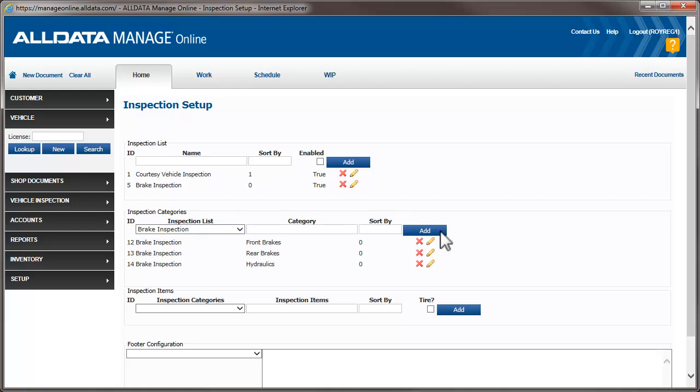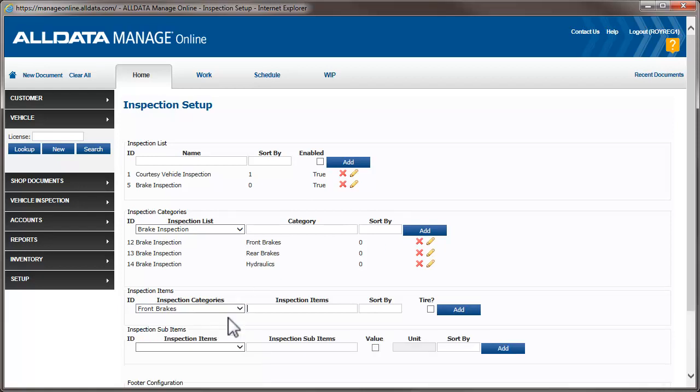Now, we're going to break down each of those categories into specific components. To add these, we choose the category from the dropdown and add the component in the Inspection Items field. We'll do Pads.